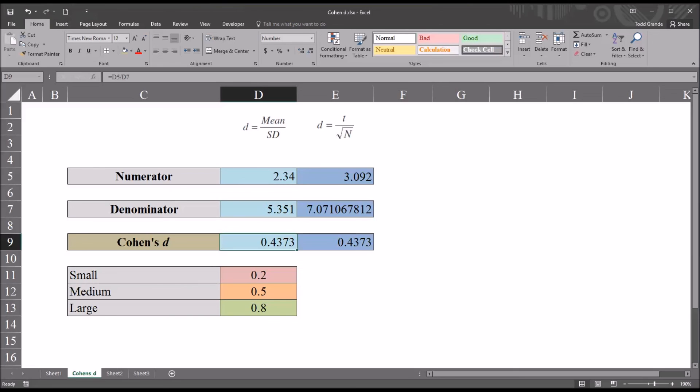I hope you found this video on calculating the effect size for a paired samples t-test to be useful. As always, if you have any questions or concerns, feel free to contact me and I'll be happy to assist you.